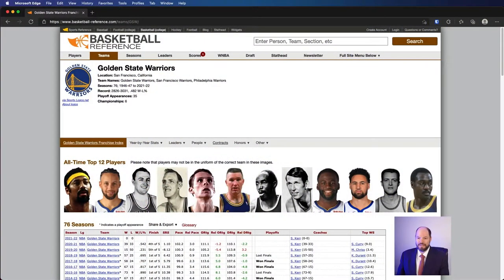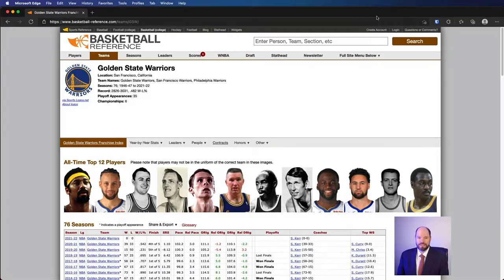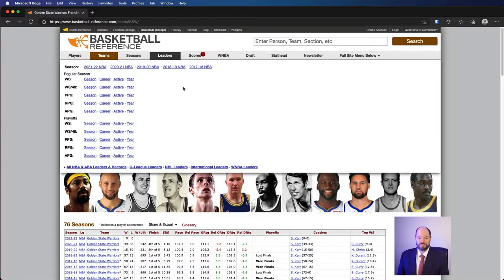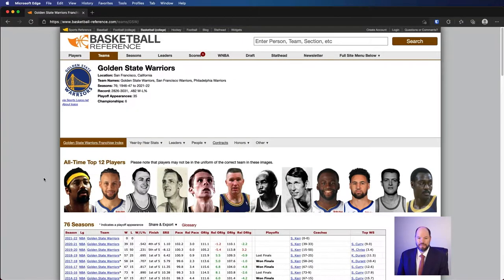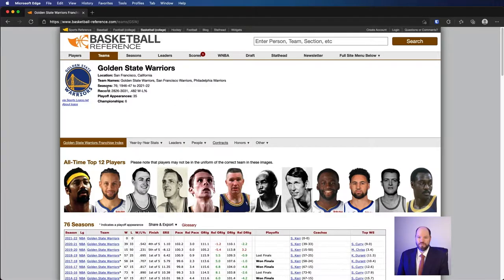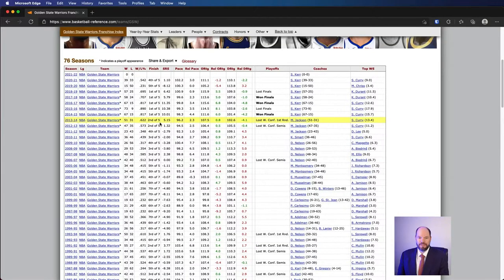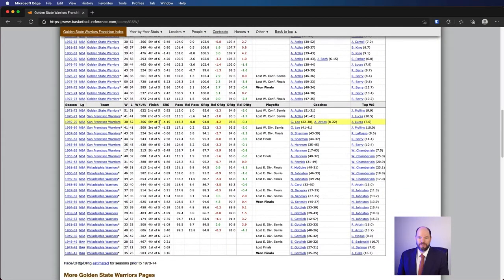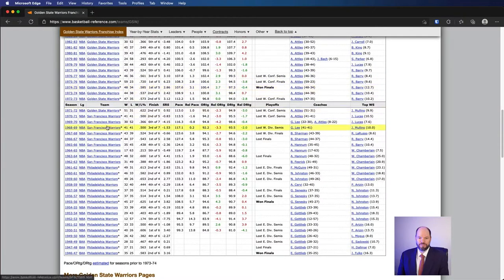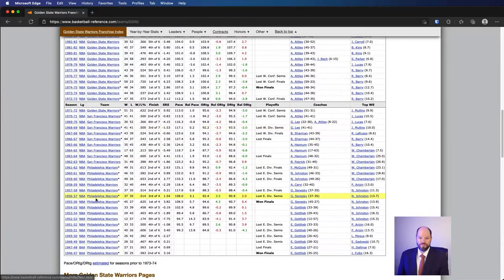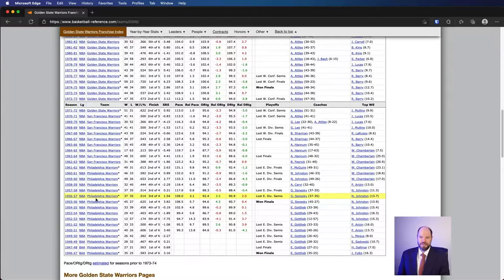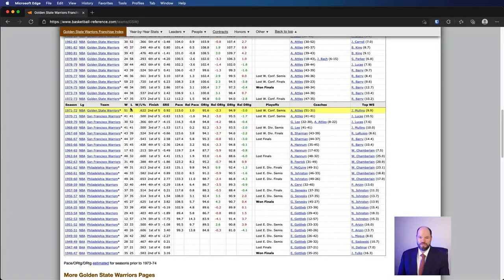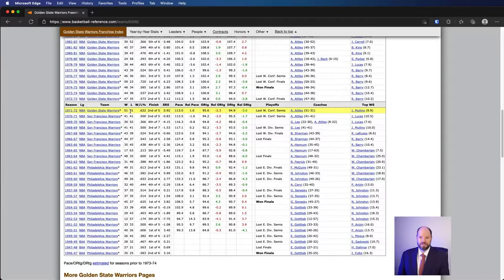To get that data we can go online to a website like basketball-reference.com. I've navigated to the Golden State Warriors and you can see it has historic data all the way back to when they were called San Francisco Warriors and even before that when they were from Philadelphia. This has what I'm interested in, which is the historic win-loss record or counts.